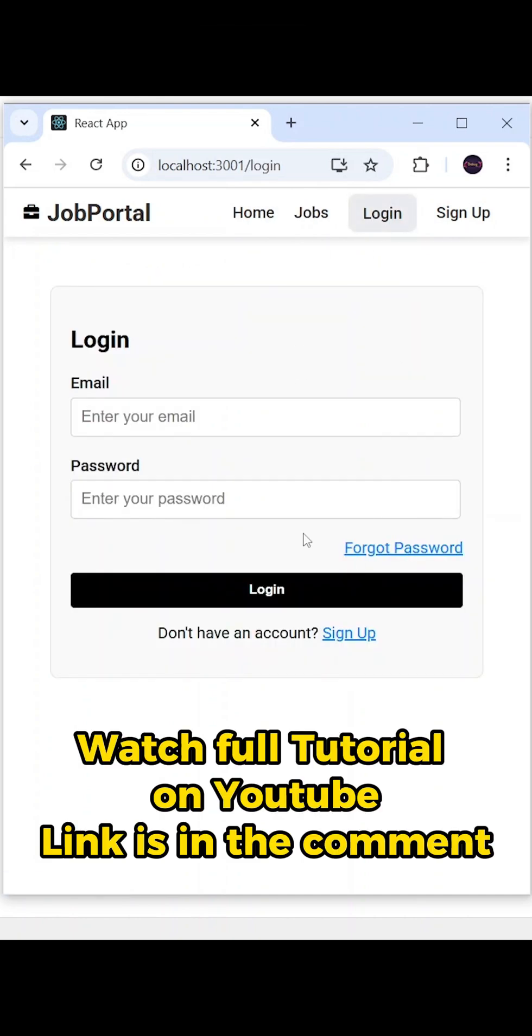By using which users can reset their password and they will receive the reset password link to their email. So if you want to learn all of these things step by step, then check out my full playlist. Link is in the comment. Subscribe for more.